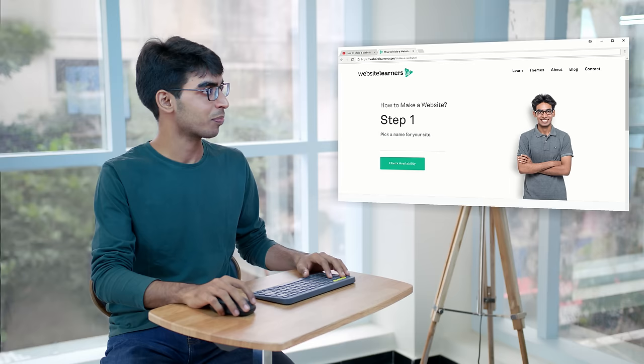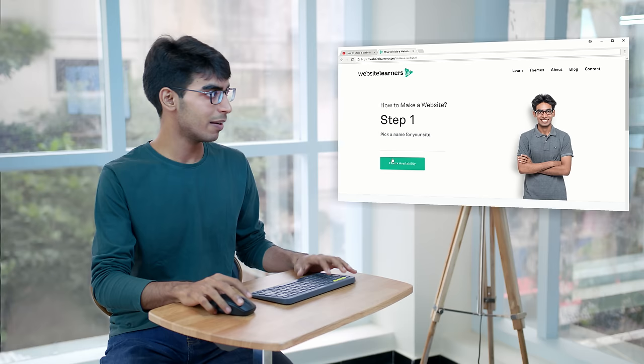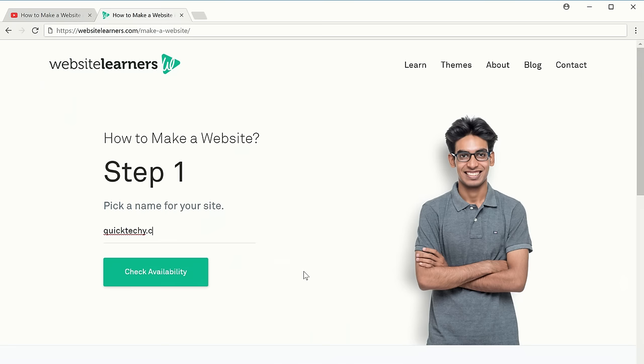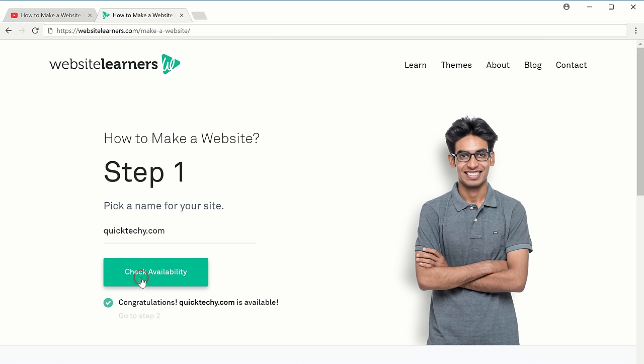The first step is to pick a name for your website. I've already picked a name which is QuickTechie.com, so I'm going to search for it and then click 'Check Availability'. And now you can see that the name is available.